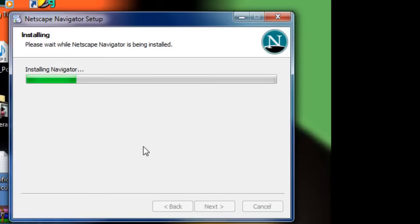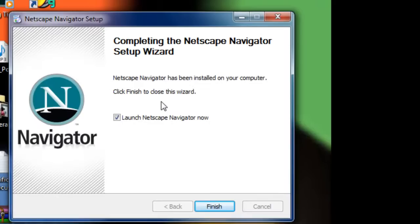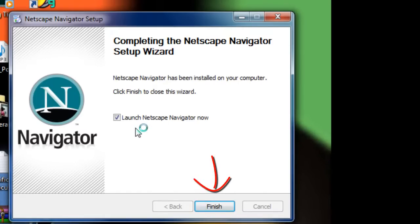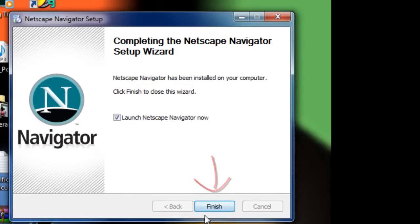I hope this works for my PC. Completing the Netscape Navigator setup wizard. Netscape Navigator has been installed on your computer. Click finish to close this wizard. I'll just checkbox this to launch Netscape Navigator now, so we're gonna finish.